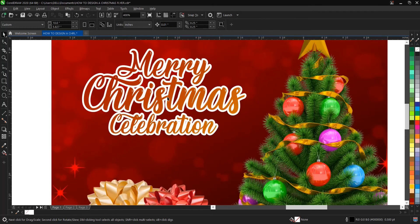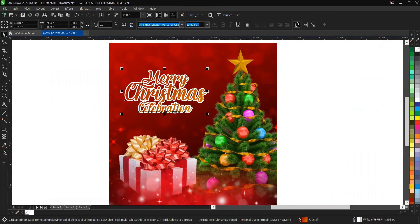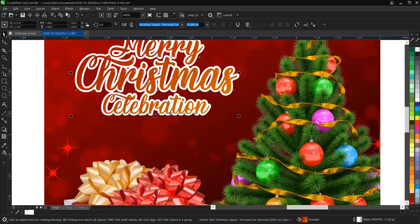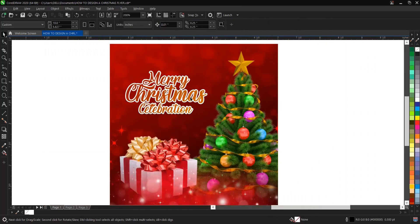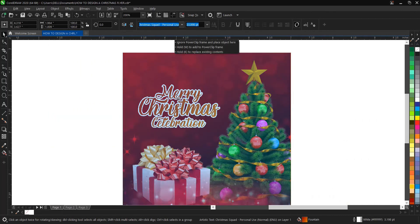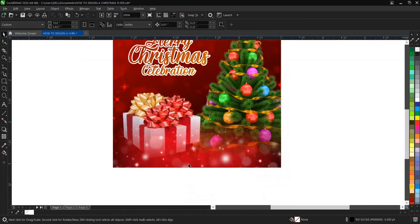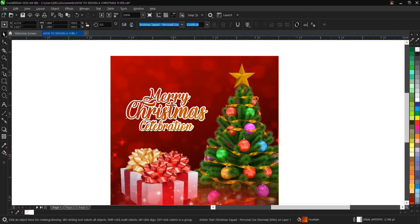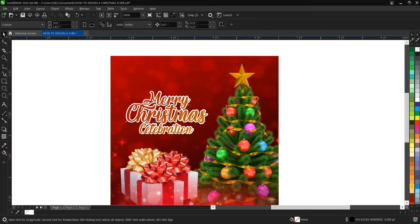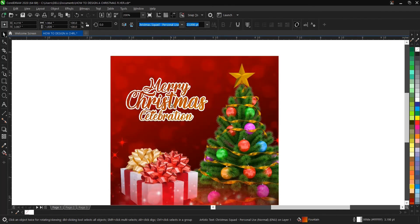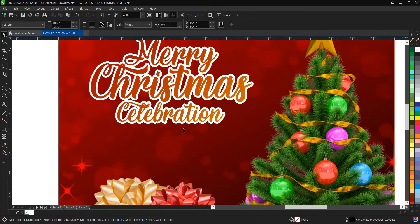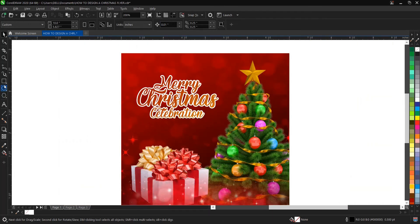This is more like a template design. If you're doing a flyer for your brand or for someone, you can add a touch of your creativity — add your logo here and leave a space for some write-up if needed. For the sake of this tutorial, we're just using 'Merry Christmas Celebration' and the date.